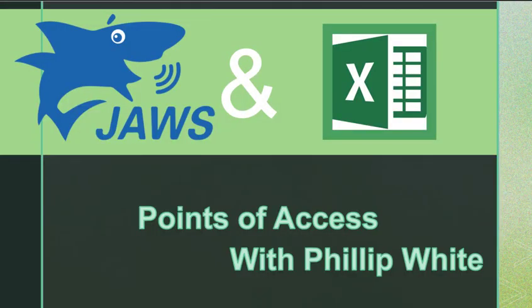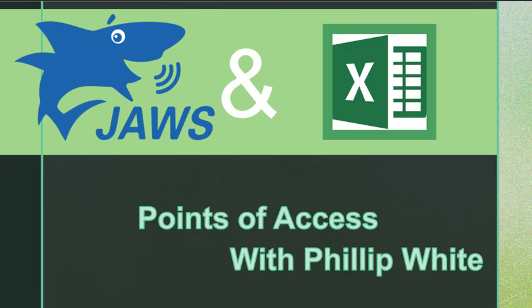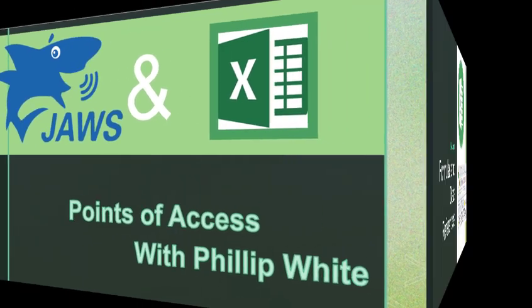Today's tutorial is on using JAWS screen reader with Microsoft Excel. If you are a disability support specialist, you may be called upon to train blind or visually impaired students on how to use JAWS with Excel.